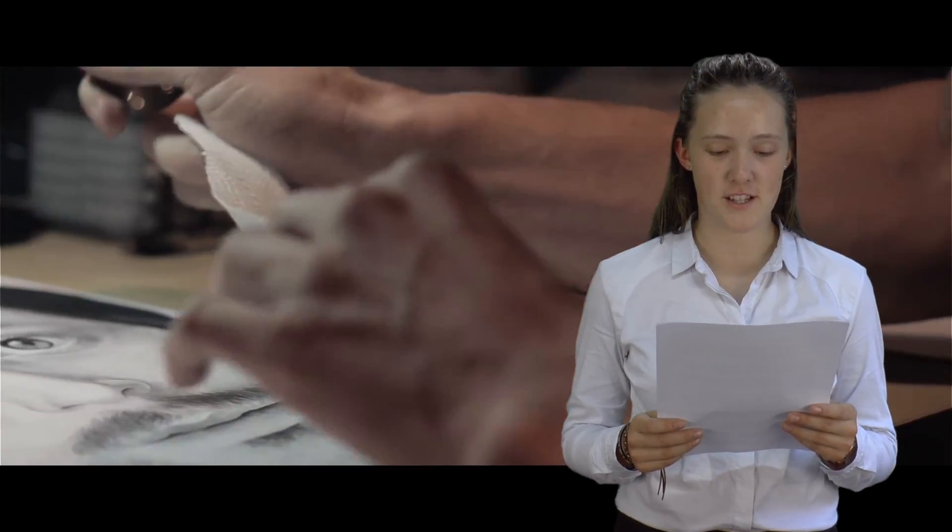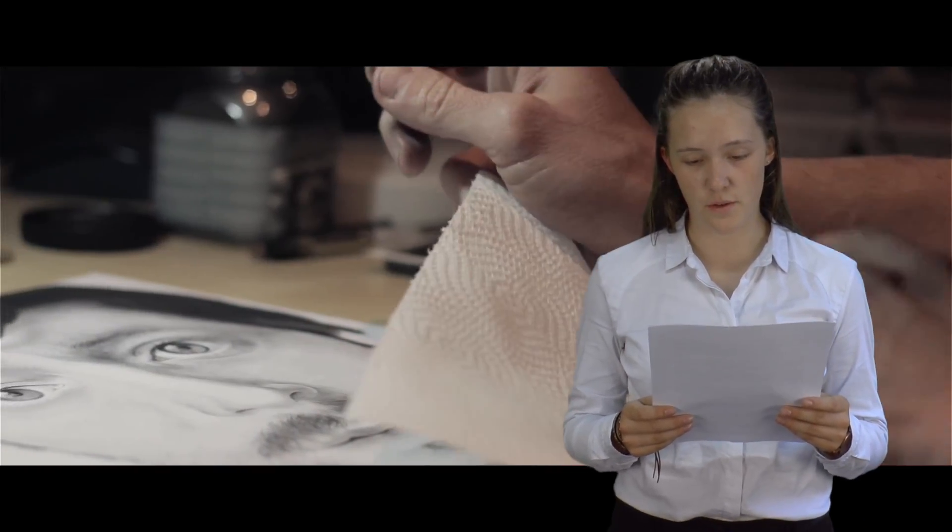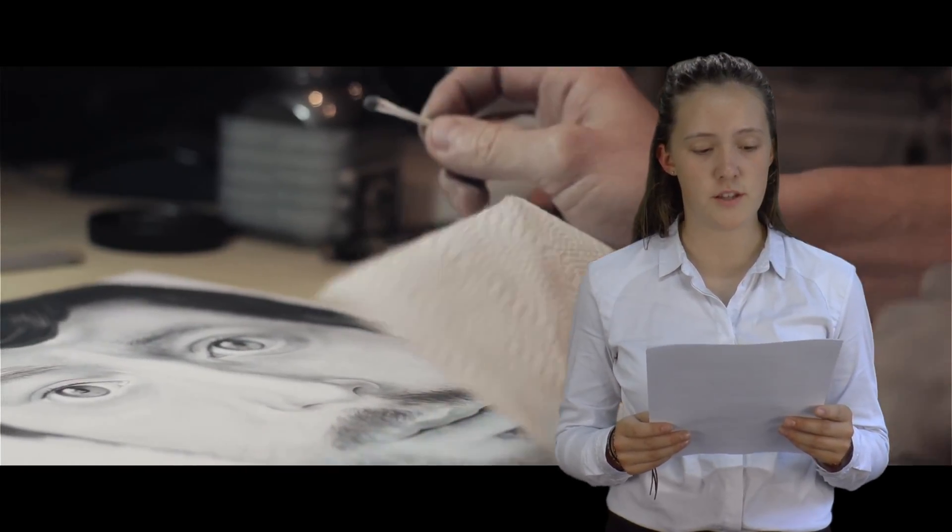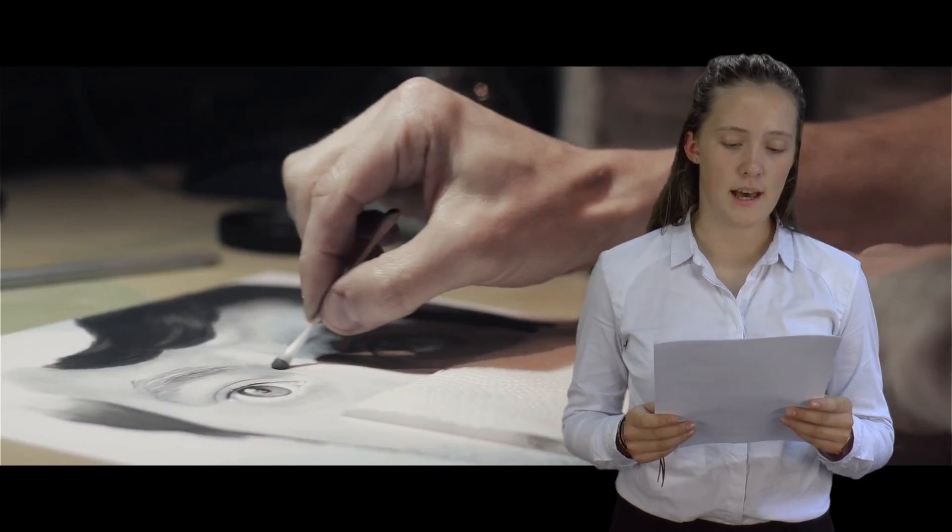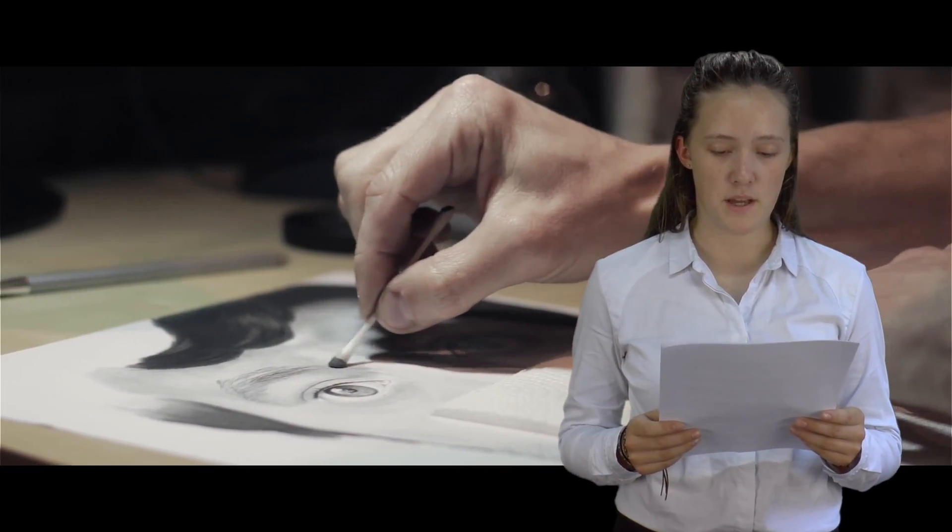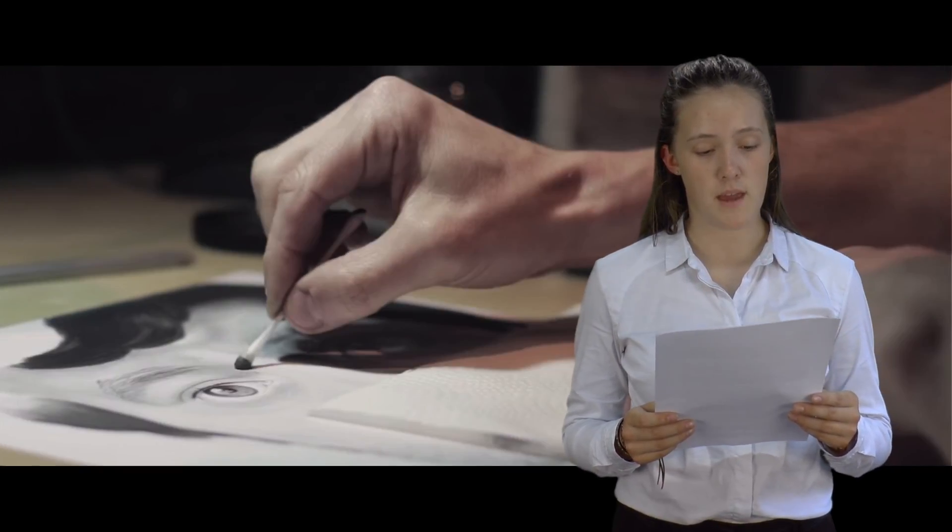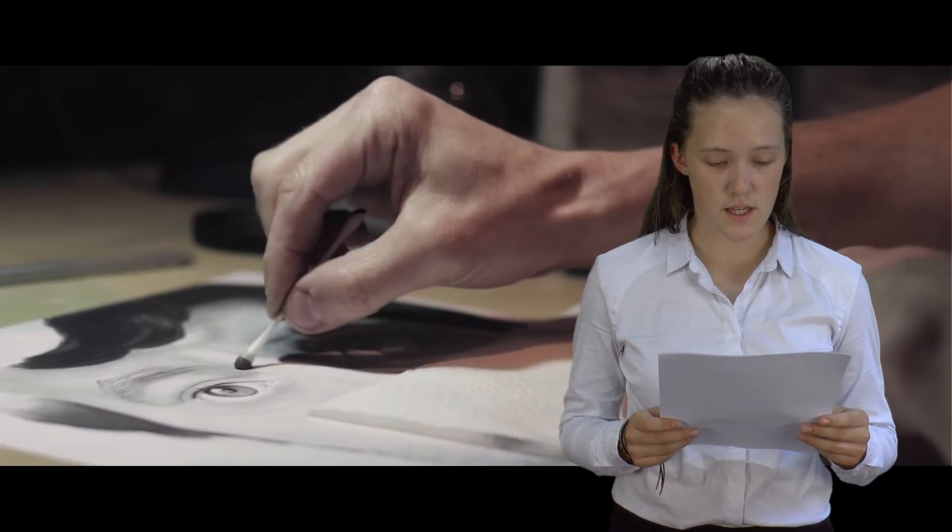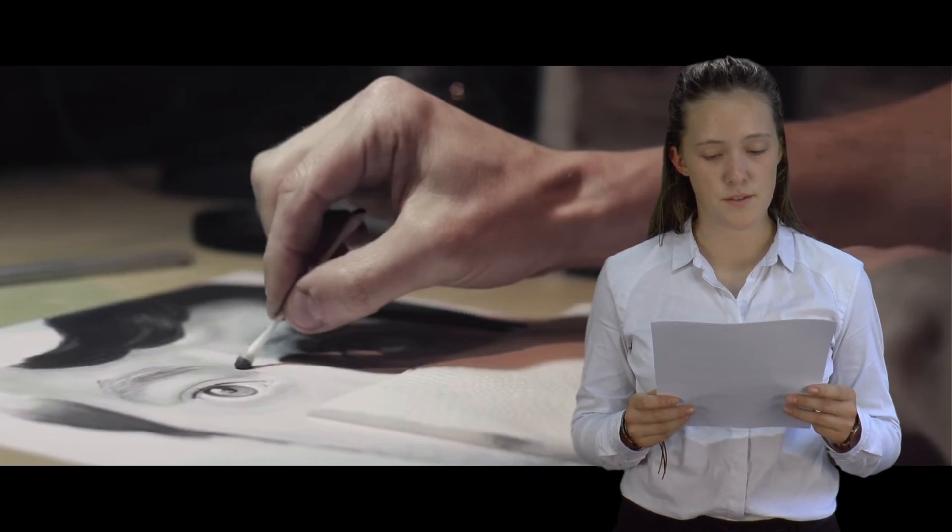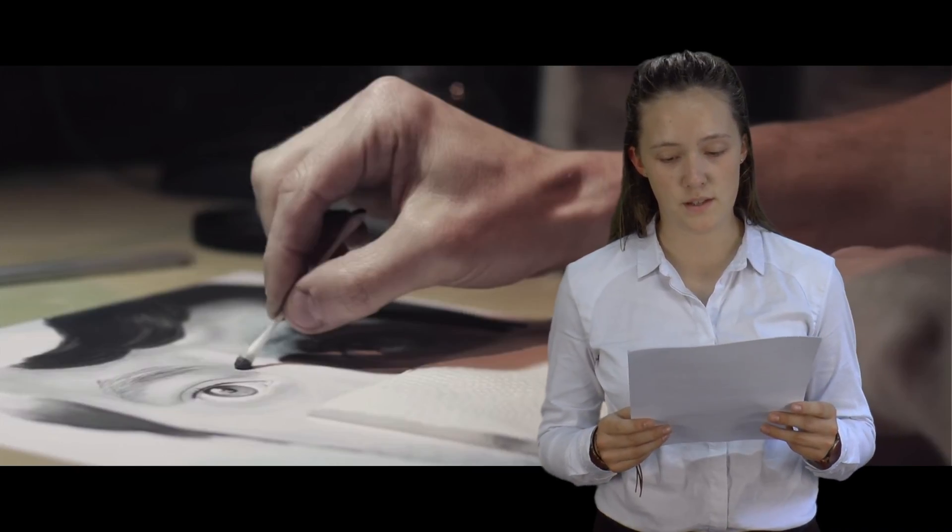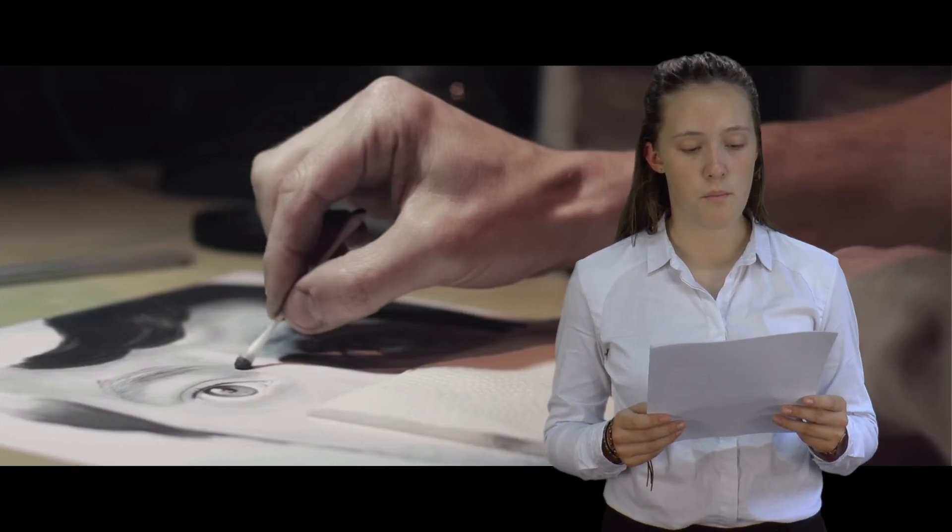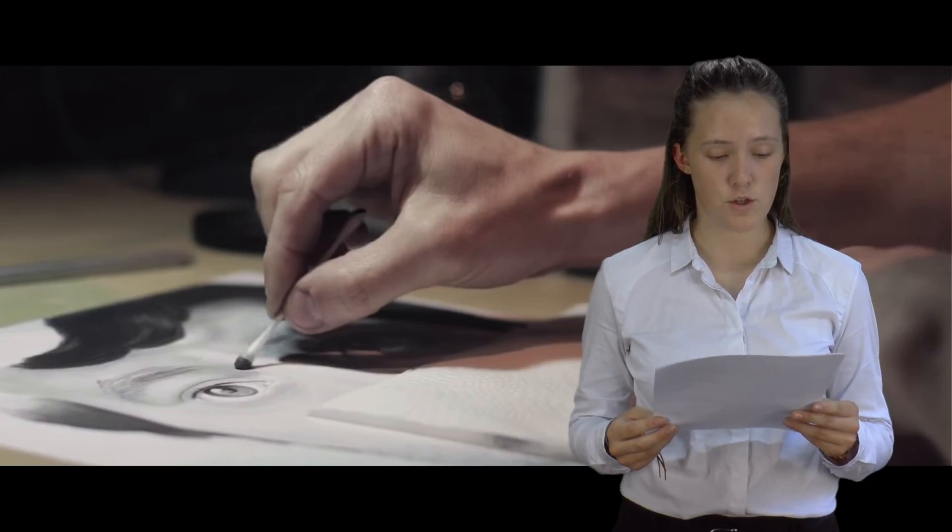The tracking up the picture as he uses a cotton bud on the drawing connotes the journey he is trying to take. As it tracks up the picture it becomes more dominant in the framing and becomes more clear. This connotes how he wants to focus more on his art and wants it to be more of a dominating factor in his future life.